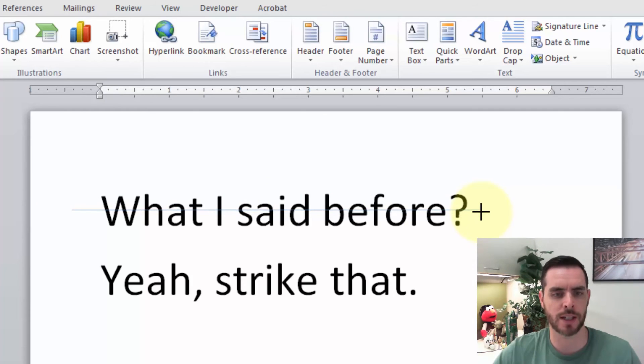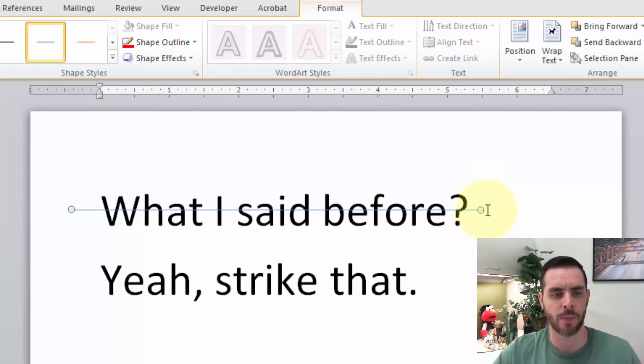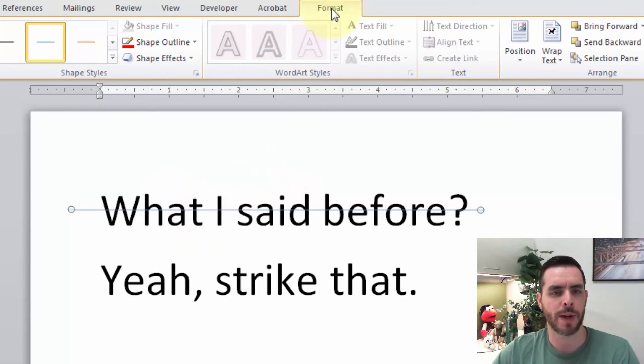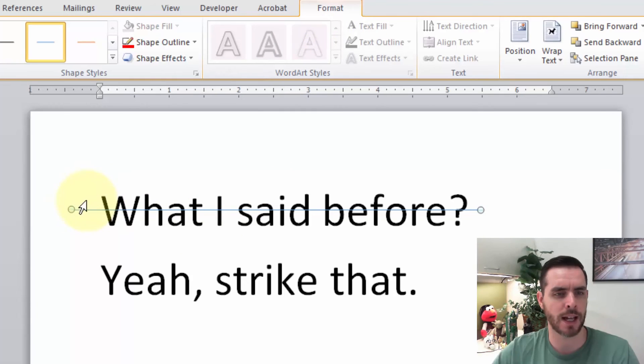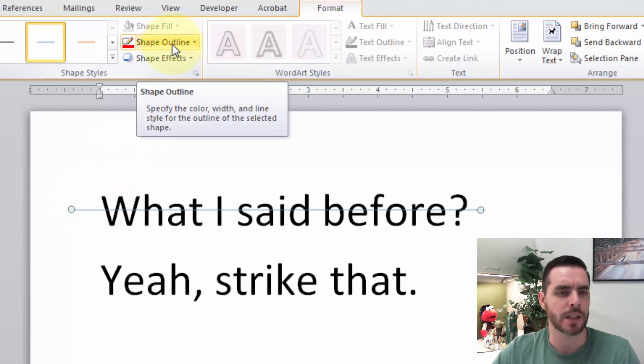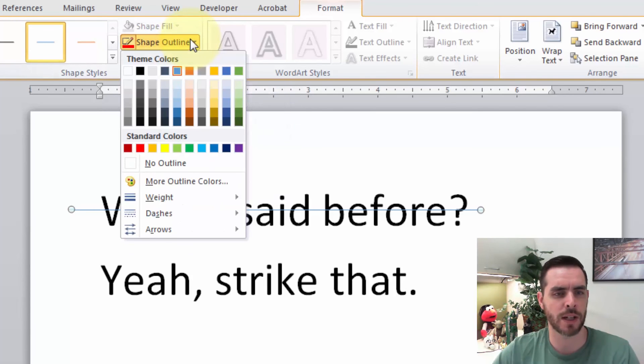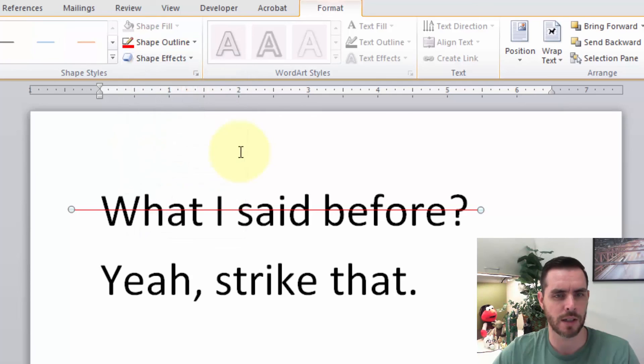And if I hold down the Shift key while I do that, it'll help keep it perfectly straight. And when I release, I've created the new line. And it'll bring up the Format tab with that line selected. Now I can maybe change the color of the line. So if I click the Shape Outline drop-down box, I can maybe make it red. That looks OK.